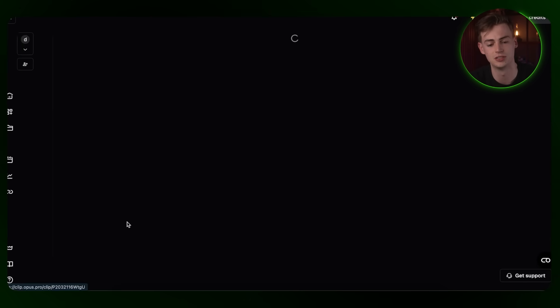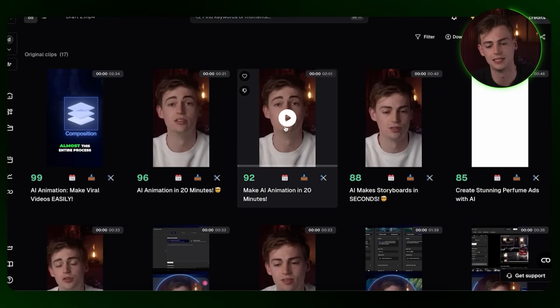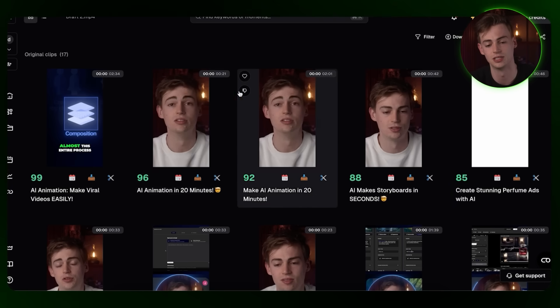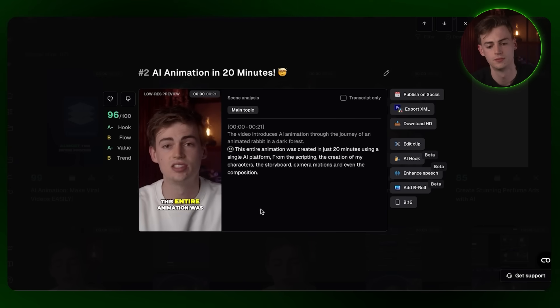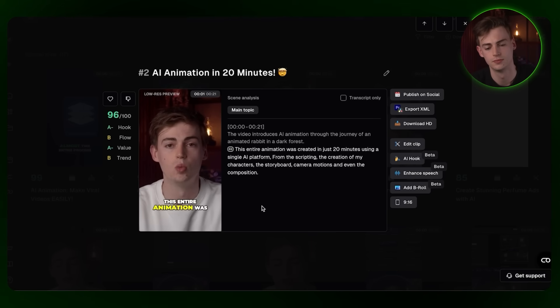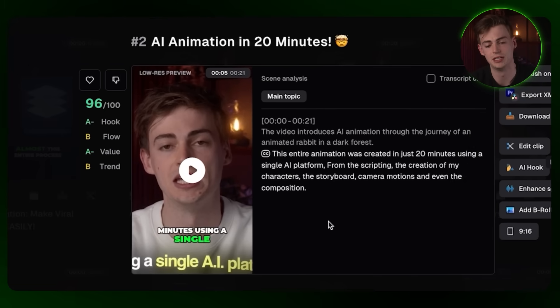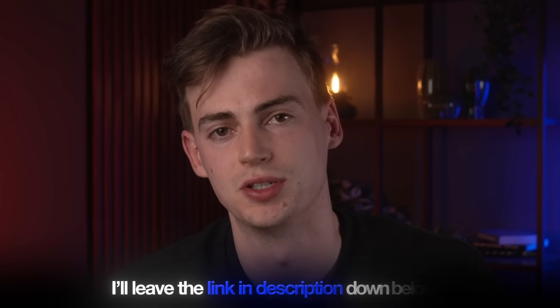If we take a look at some of these Shorts, here we have one for my latest video — I just connected this yesterday, uploaded today, and it's already done. This entire animation was created in just 20 minutes. We have captions going on and you can even edit it further in their custom editor timeline. If you want to try out OpusClip yourself, I'll leave a link in the description down below.